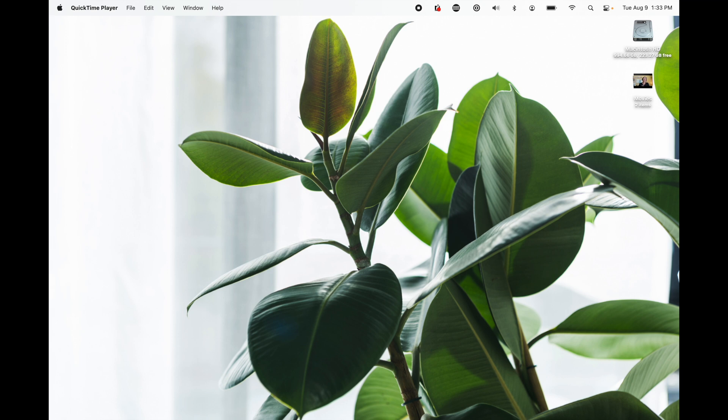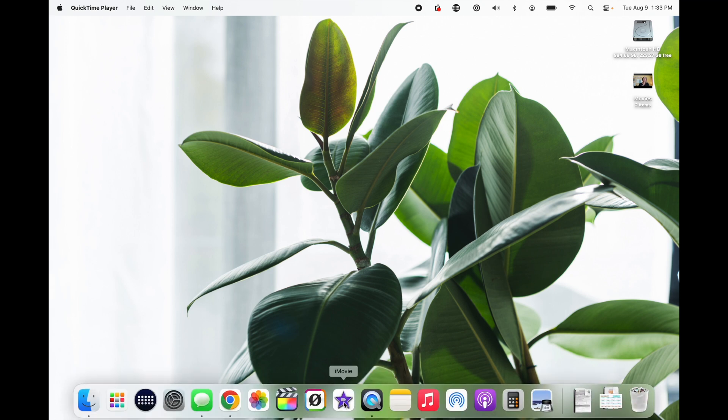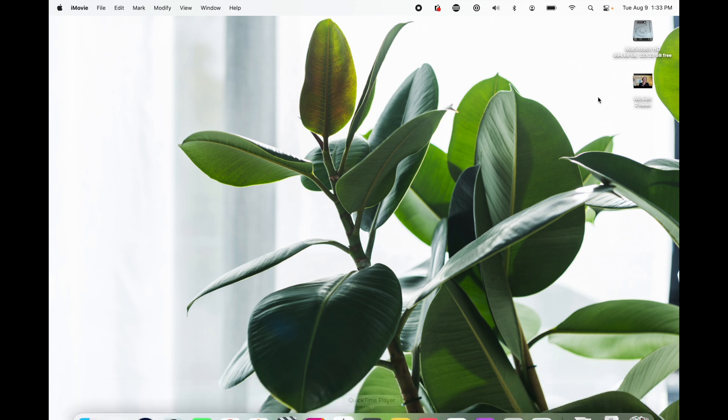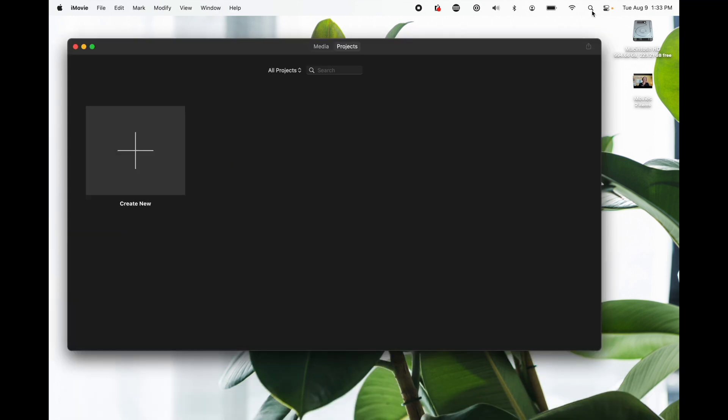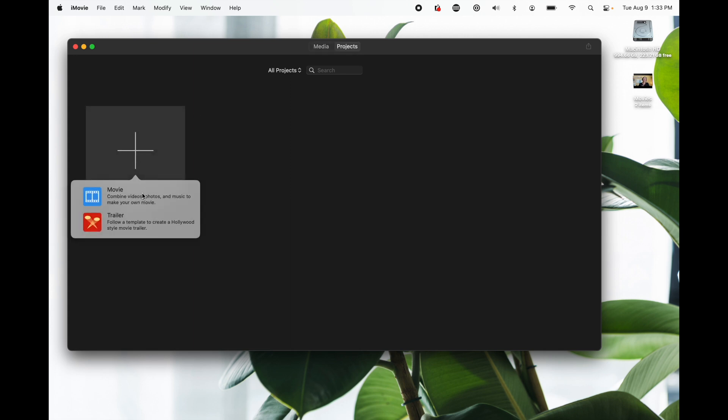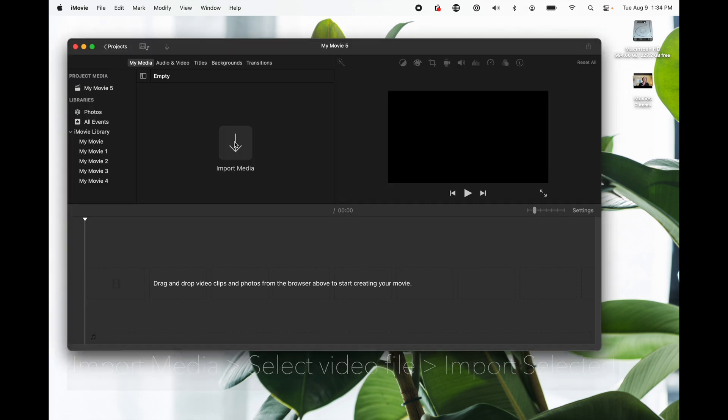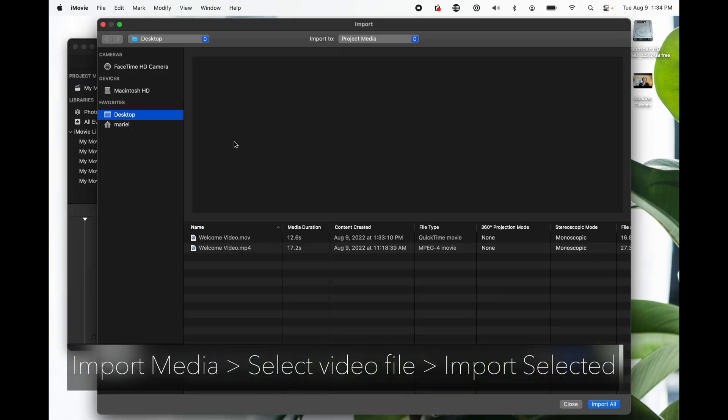If it's not in your dock, you can use the Spotlight search. Make sure you're on projects and click this plus sign for create new. Select movie, not trailer. All right, we're going to import our media from the desktop.